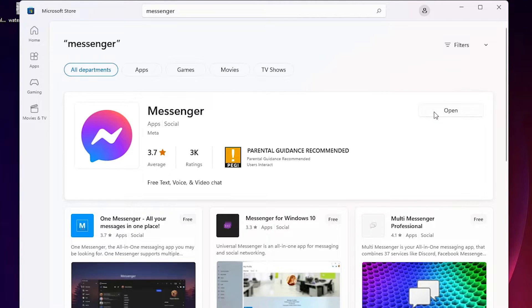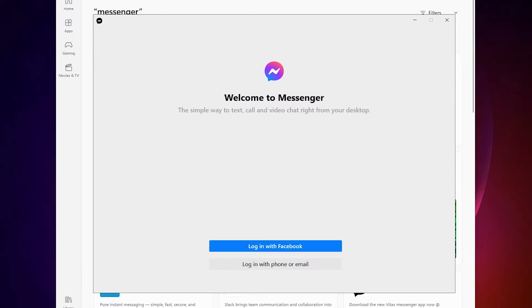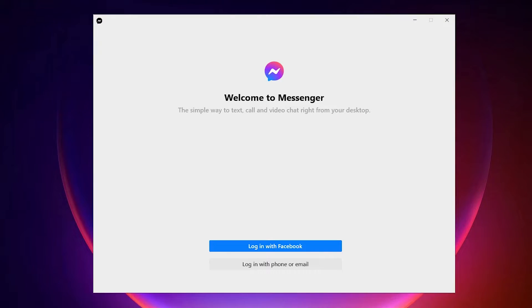Just click on Open. Now just click on Login with Facebook.